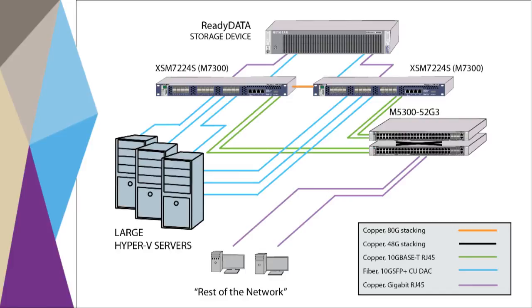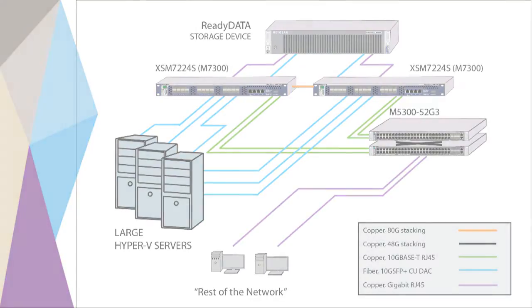It is assumed in this design that the VMs will use several VLANs, and that traffic must be routed among them on the switch side. This inter-VLAN routing is accomplished by creating Layer 3 interfaces, IP addresses assigned to VLAN interfaces, and using straightforward static routing on the XSM7224S M7300 series virtual chassis.